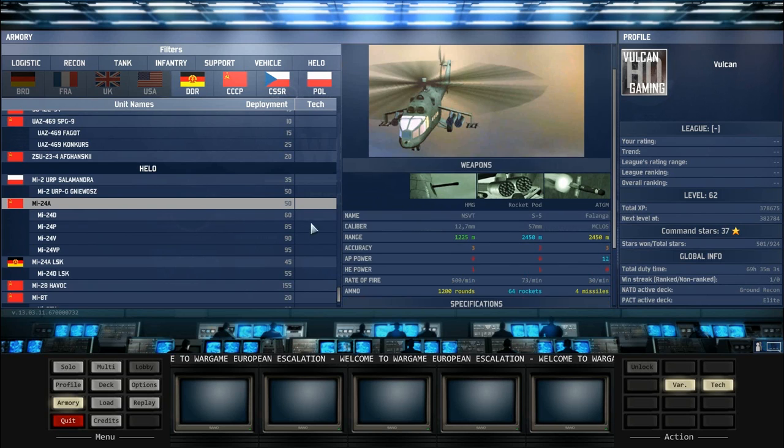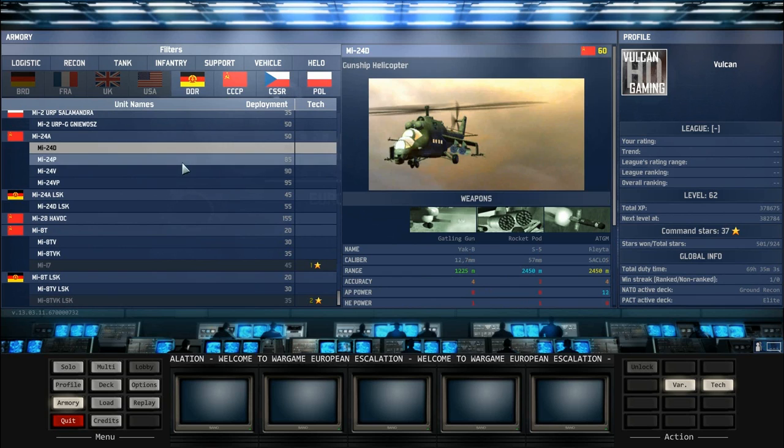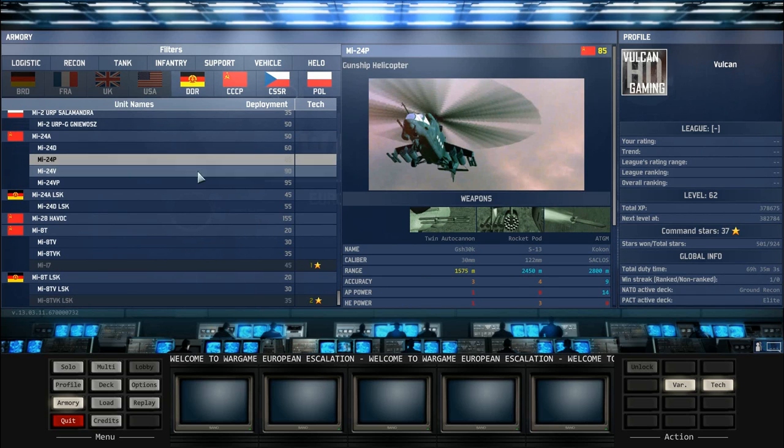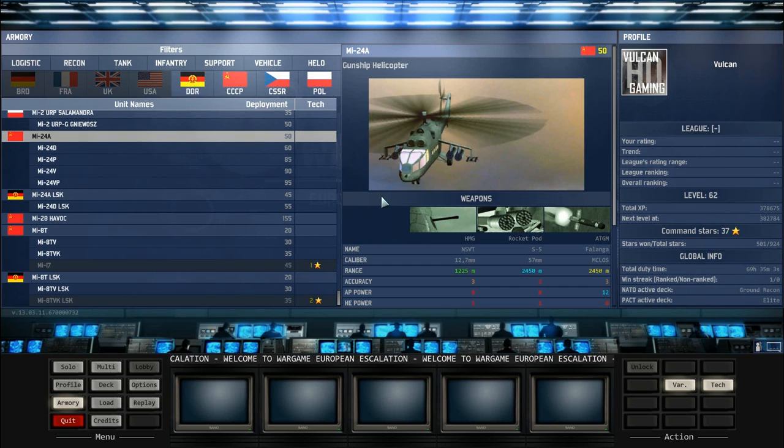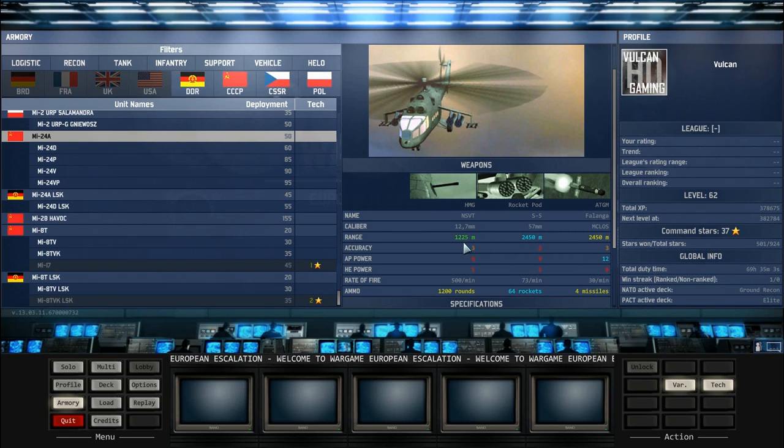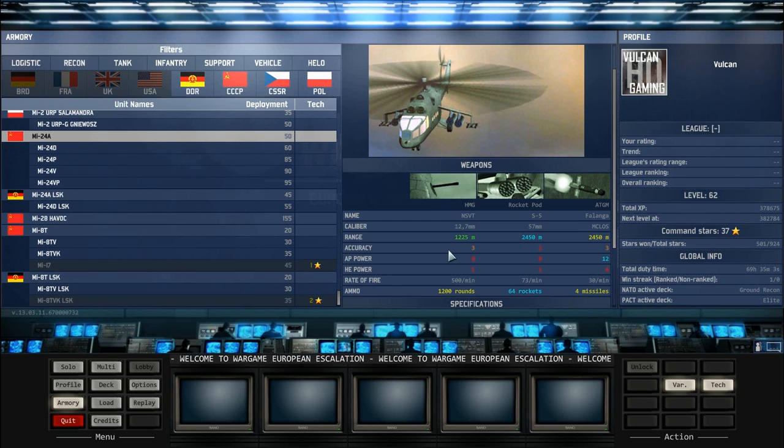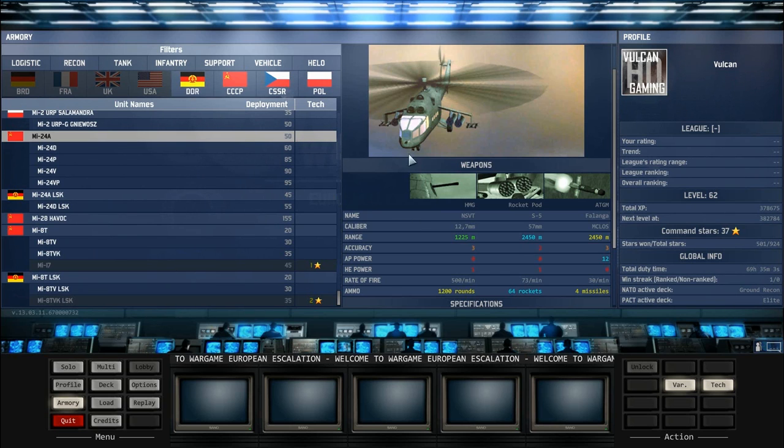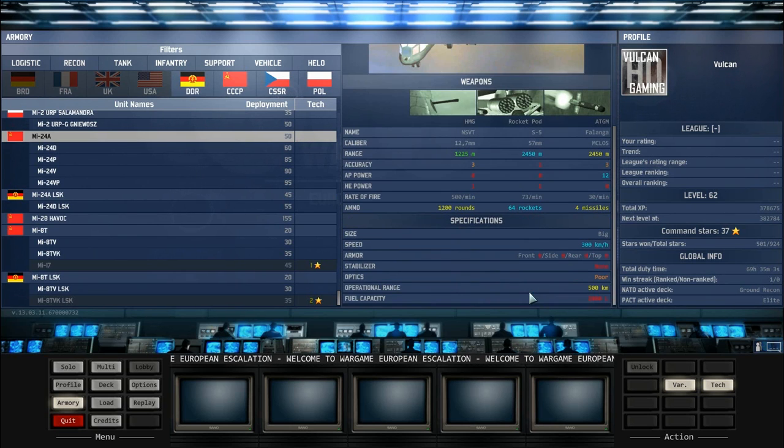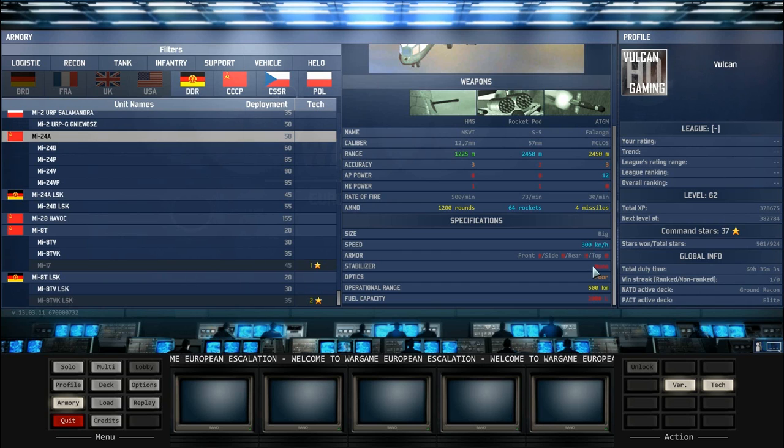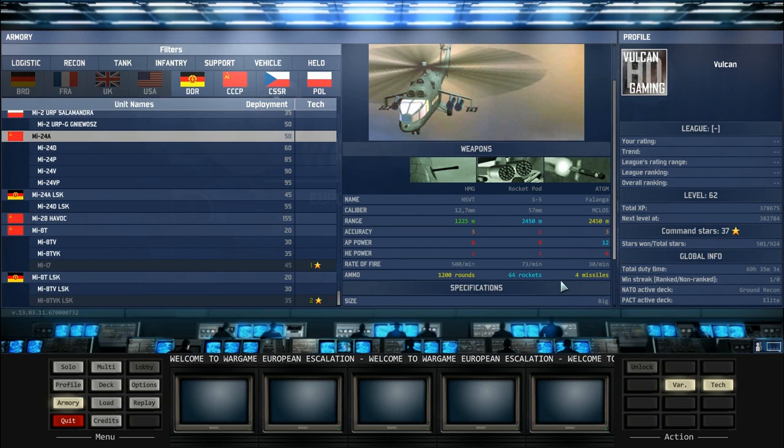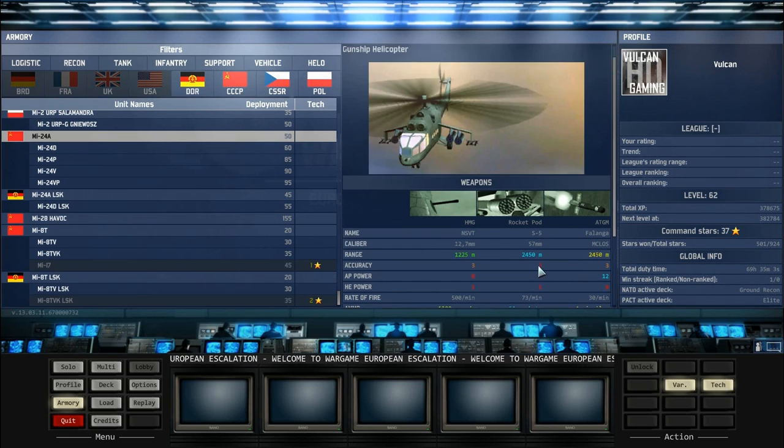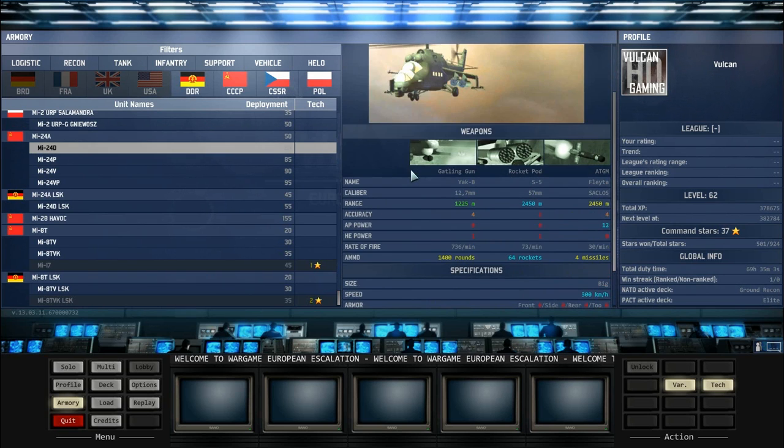We've got the MI-24A. This is the biggest series of helicopters in the game. You've got the MI-24A, D, P, V, and VP. The first MI-24A doesn't come with a great ATGM. It only has an accuracy of 3, AP power of 12. It has a HMG for its main cannon, which is not great for taking out enemy helicopters at all. You would only really buy these if you were lacking money and you needed the rocket pods for defense. Speed of 300 km per hour, they'll get to where you need them to be pretty easily, but they don't have a stabilizer and the optics are poor.